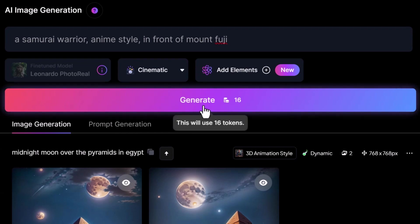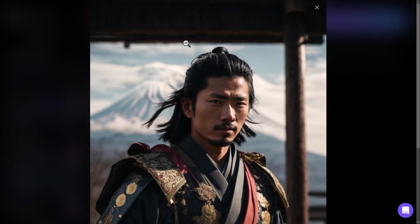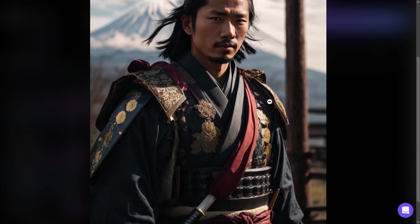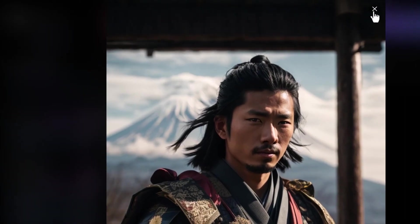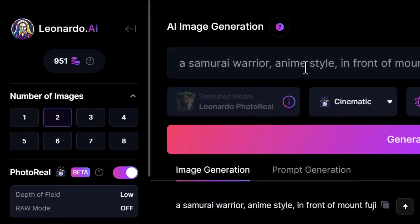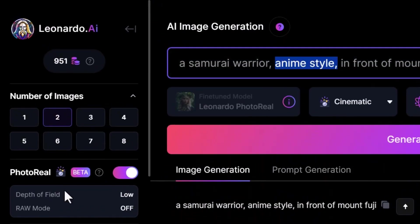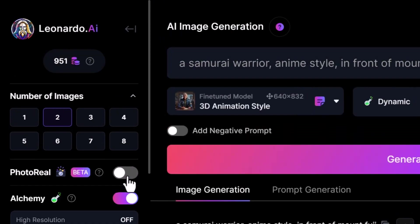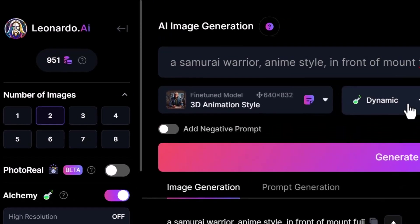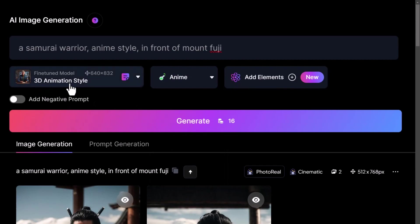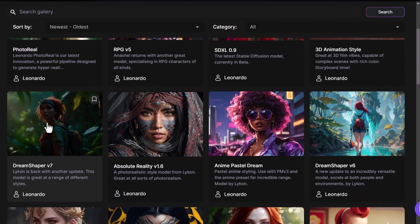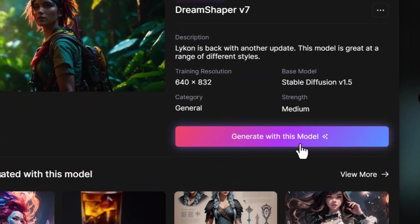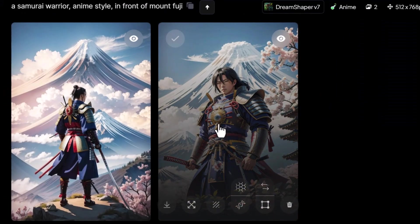You can see the quality we've been able to create using these settings with Leonardo AI — it looks like an actual photo. We've got Mount Fuji in the background and a very awesome look. However, one thing to keep in mind is I did choose anime style, so I might turn off photo real so I can adjust and try again. I'm going to change my alchemy style from dynamic to anime, and I don't want a 3D animation style, so we'll change that to dream shaper version seven and generate with this model.